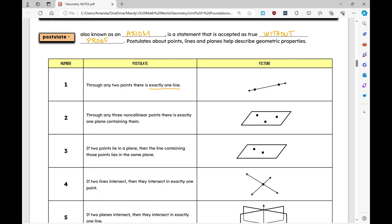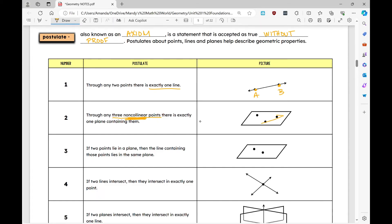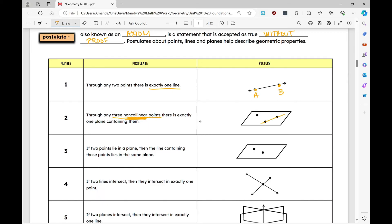The first postulate: through any two points, there is exactly one line. So given two points A and B, there is exactly one line through them. The second postulate: through any three non-collinear points, there is exactly one plane containing them. They must be non-collinear, because three collinear points all lie on the same line and can't define a unique plane.